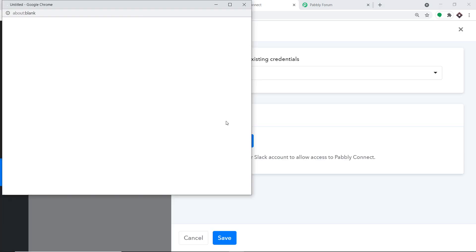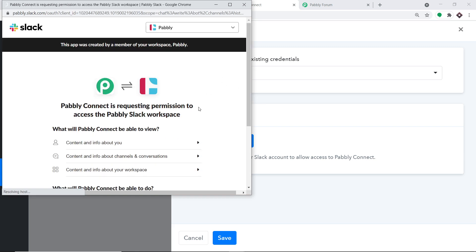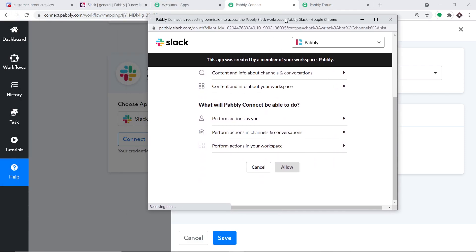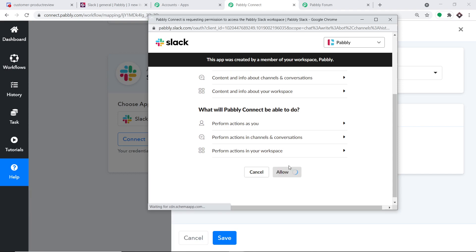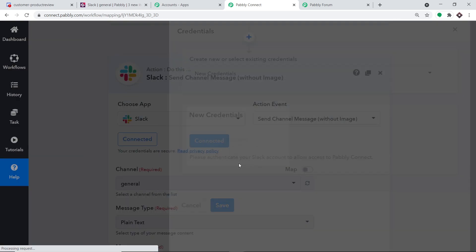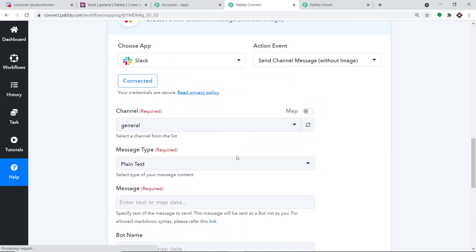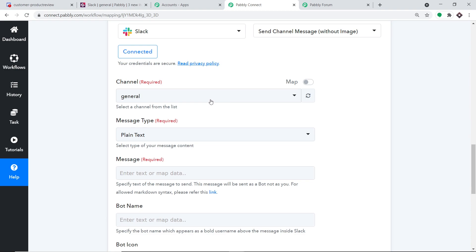In the new credentials, click on Connect with Slack. It will ask for access. Pably Connect doesn't take any chances with your data — your data is 100% safe and secure. On the basis of that trust, press Allow. The authorization is successful — press OK. You will now find a set of fields in front of you. We are going to compose a message in Slack from the data received from Discord via Pably Connect.